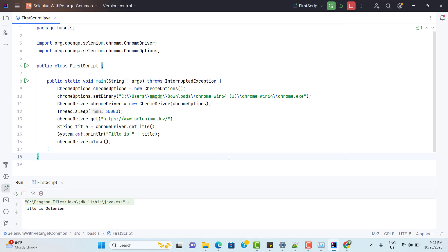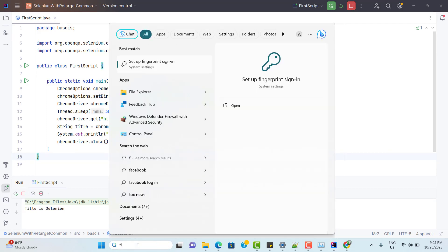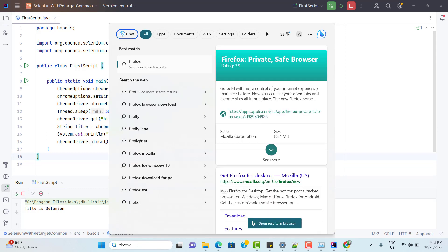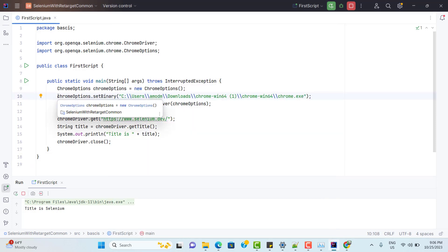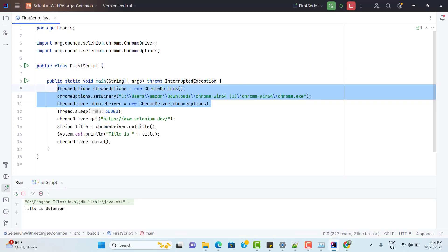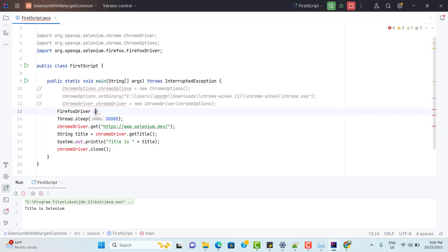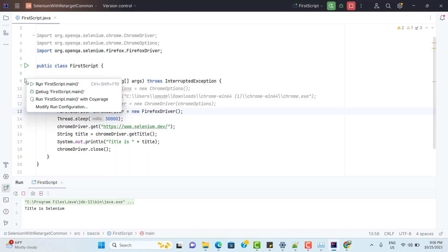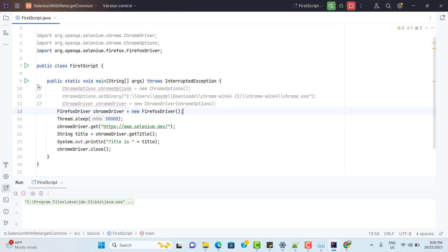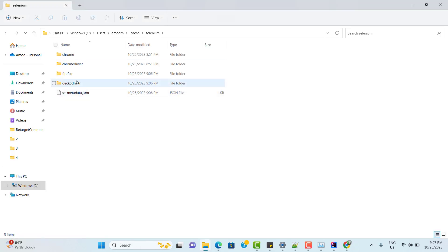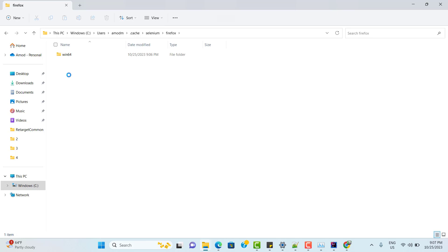The same behavior has been observed for Firefox browser as well. If I search for Firefox on my system, there is no Firefox browser installed. But if I try to trigger Firefox from my script — commenting out the Chrome lines and using FirefoxDriver instead of ChromeDriver with the same object name — running the program launches Firefox, even though it is not installed. Selenium downloads it for us. Firefox has been launched, and in my user directory's Selenium folder, two new folders have been added: one for Firefox and one for GeckoDriver.